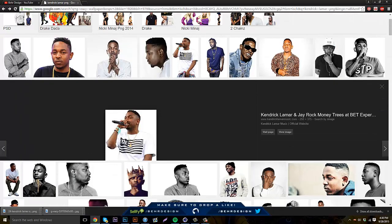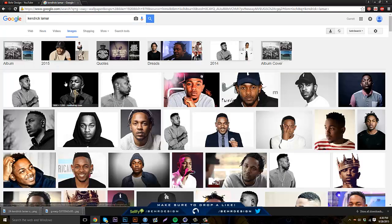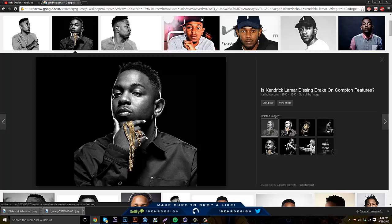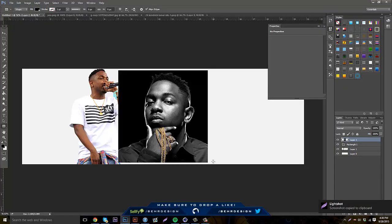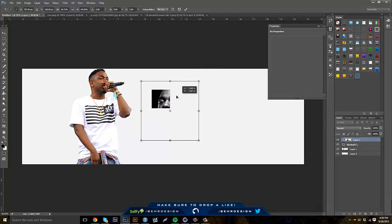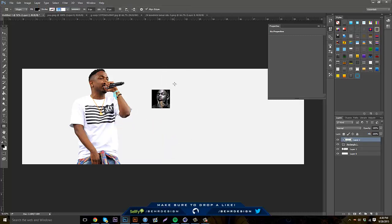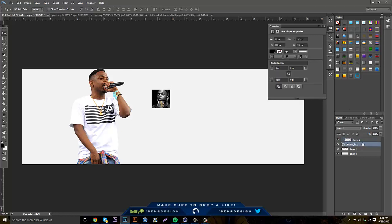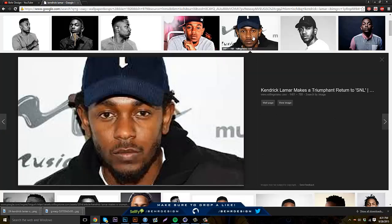Then go to Google and just search Kendrick Lamar and find pictures. You can take your print screen and copy it. When you paste it in, paste it onto your rectangle and just kind of size it. So then you have that, and then you guys can merge the rectangle and bring it down. And that's basically where you go from there.